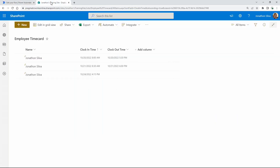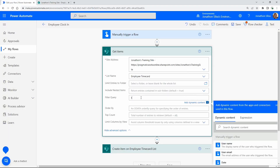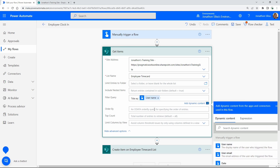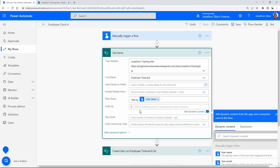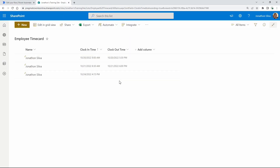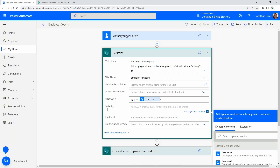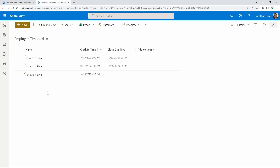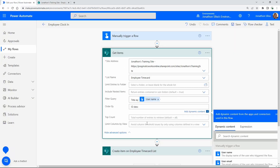In the Filter Query, we want to filter down to the individual user — making sure we're getting that one person's records and not everybody's. We filter our query on Title equals the username, wrapping the dynamic content in single quotes. Then in Order By, we order by ID in descending order so we're going from the most recent entry upward.